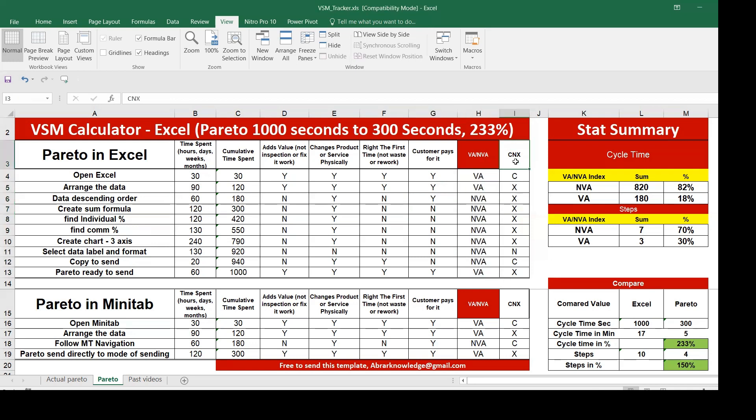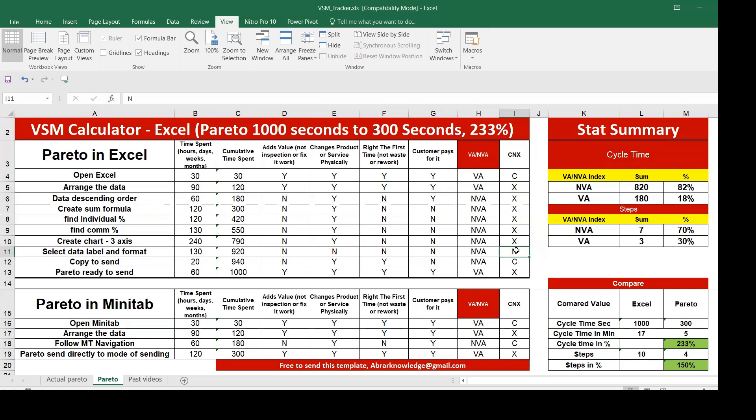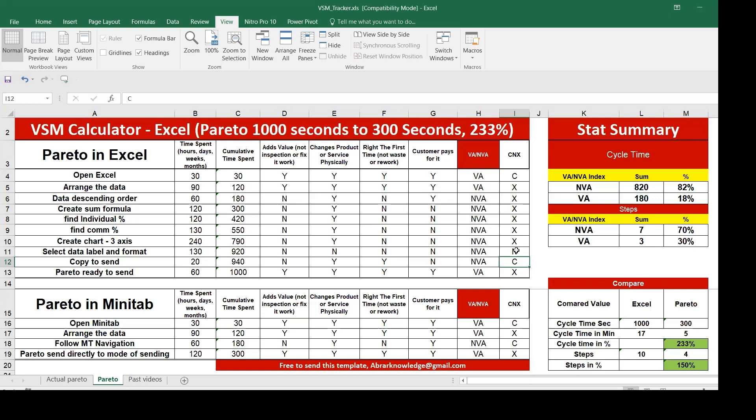You can see CNX. C stands for control, N stands for noise, X stands for critical. This one is controllable, you can choose to open in the compatible format. Arrange the data critically, this is critical. All the steps marked here are process critical steps. Select the data is noise, maybe you might select different colors which may not be suitable. Copy to send is controlled, you can select the recipients. The last one is also critical because it has to be sent.